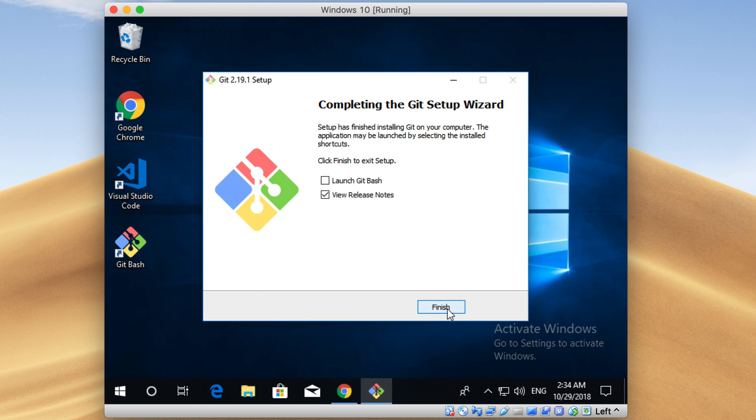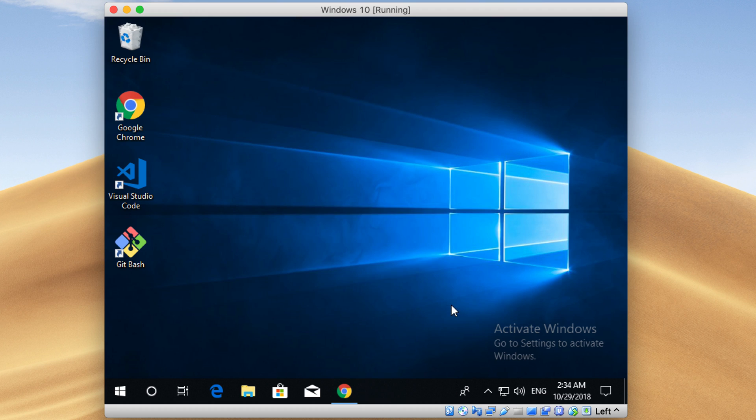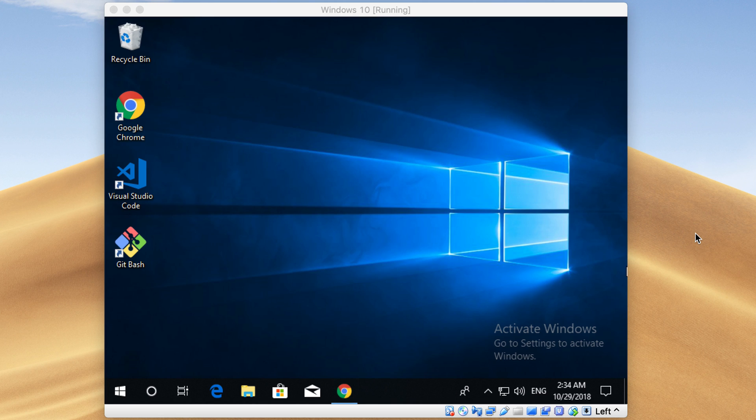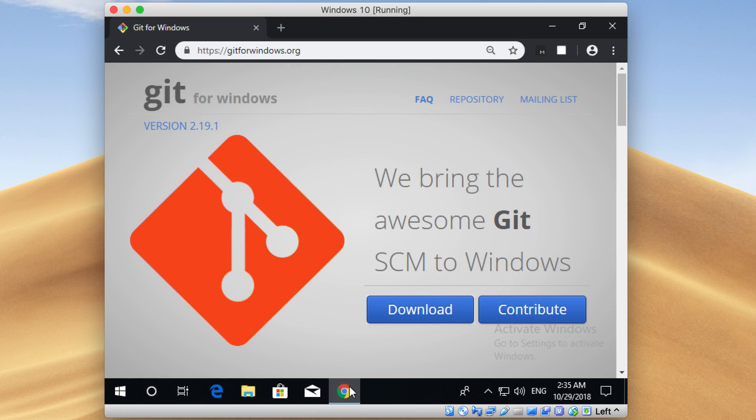Done. Let me uncheck this View Release Notes option and just click on the Finish button here. It's ready. Next, you need to install Go now. Let me open my browser again.